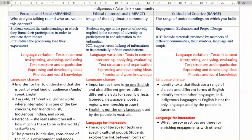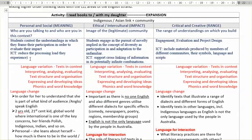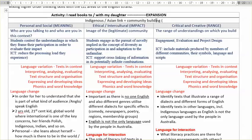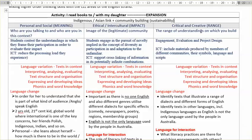We were using the understandings that come from the priorities — which are the indigenous link, the Asian link, and community building or sustainability. Sustainability could be science, but it could also refer to community building. We want children to actually build and see themselves as part of a community. Then we have also those values, and this table here — I'll place this document in the announcement so you can see it again.